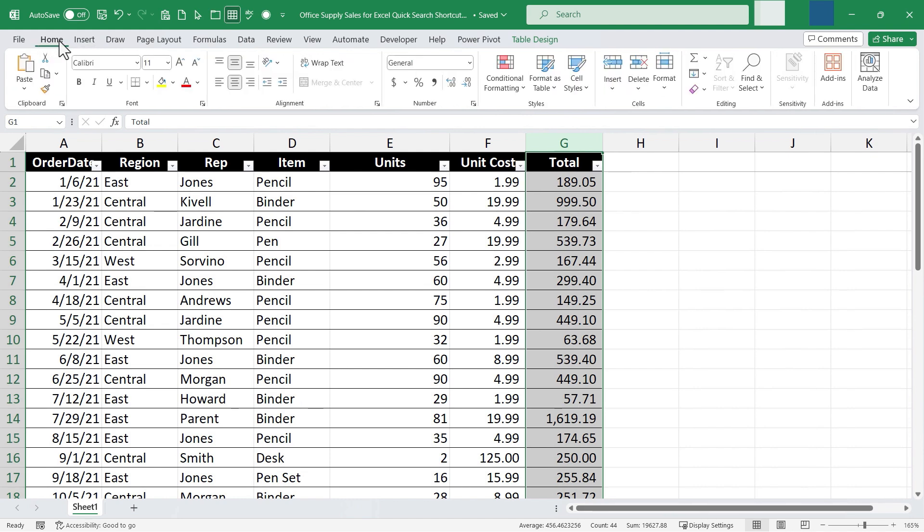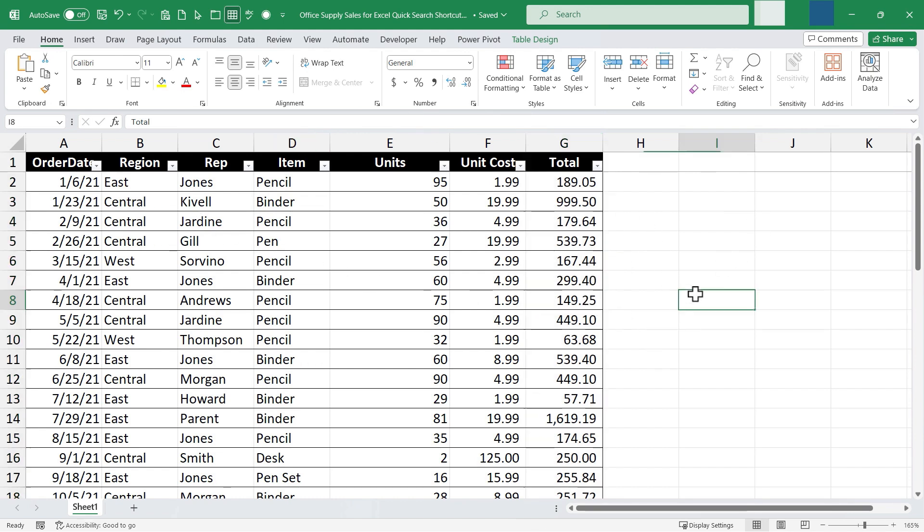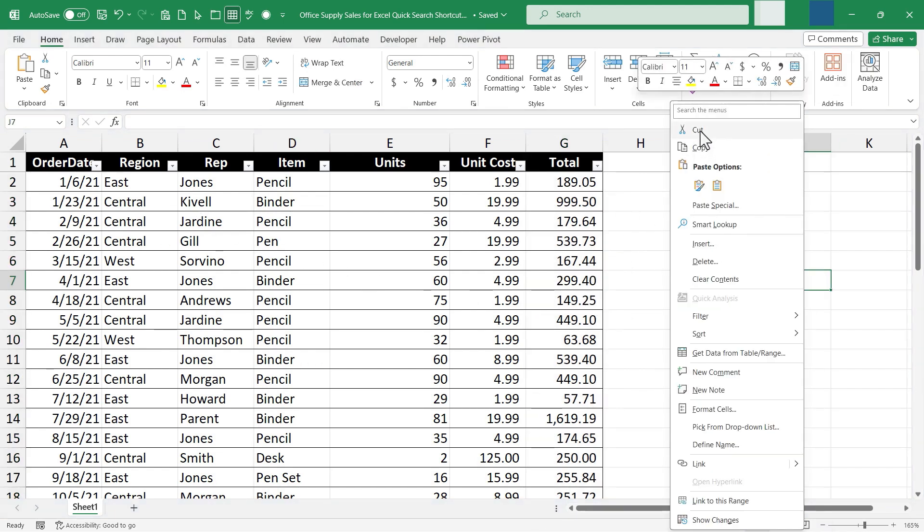And of course, the answer is it's here on the home tab. There it is. But rather than struggling to find the right tab and ribbon, it is possible to just right click anywhere in the spreadsheet and look for this option. Search the menus.